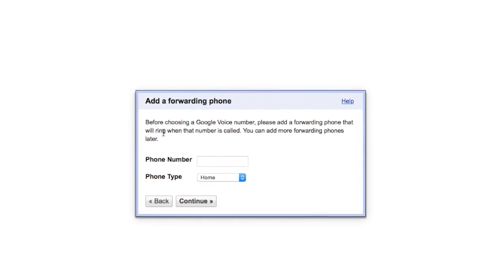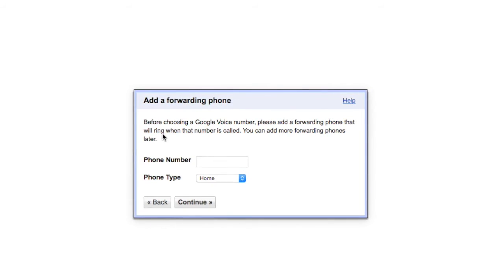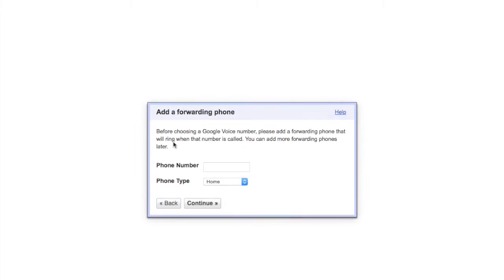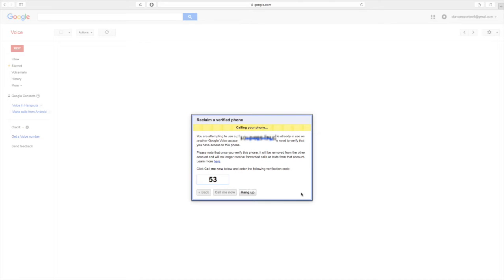And it's going to ask you. So here you want to add your mobile phone number in the phone number section and click continue. I already have a Google Voice number, so it's telling me that I have to reclaim the phone. So I'm going to go ahead and do that now and then hopefully I'll be able to transfer it back.